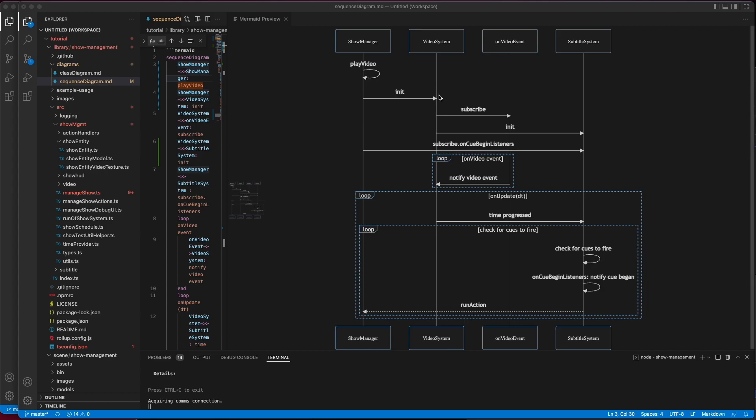The video system makes use of the SDK OnUpdate, which gives us delta time at a much better precision point. So, how does this all work together?